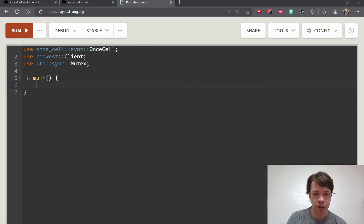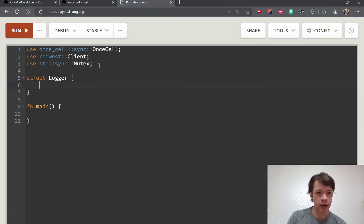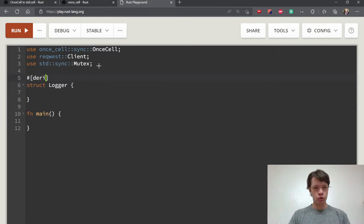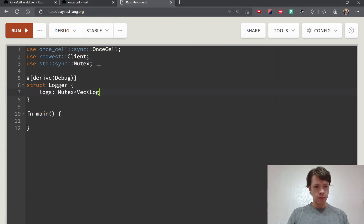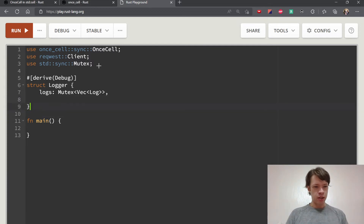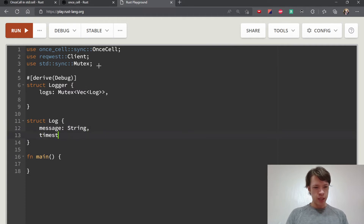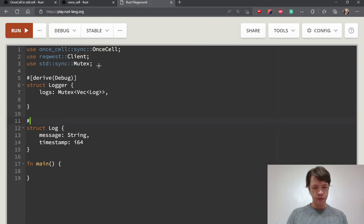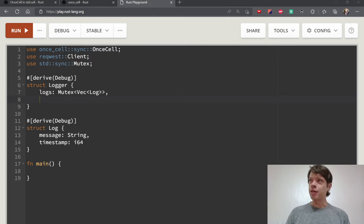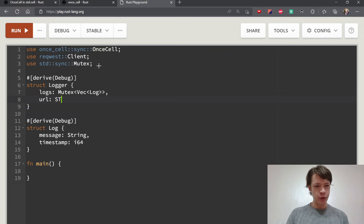We're imagining there's a thing called a Logger that holds some information. There are some logs, which will be a Mutex<Vec<Log>>. Log itself isn't complicated — it's just a message and a timestamp. The timestamp is an i64, which is typically the number of seconds since the Unix epoch started. And the logger also has a URL string.